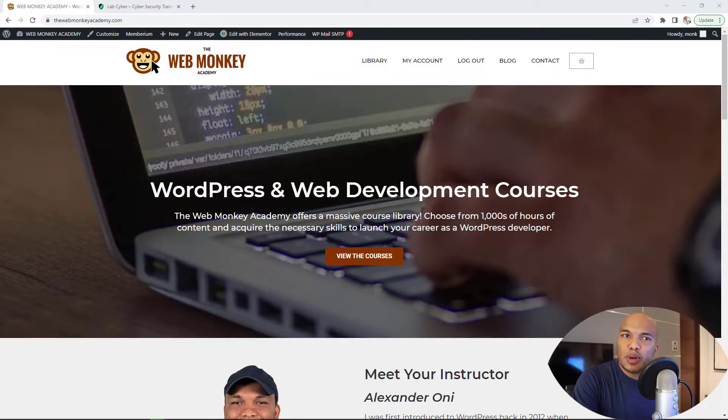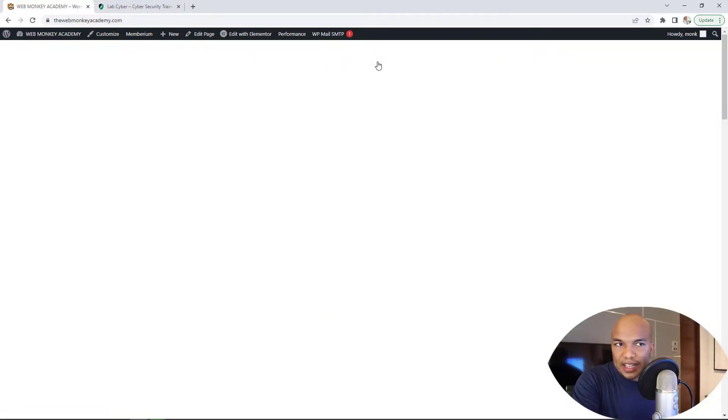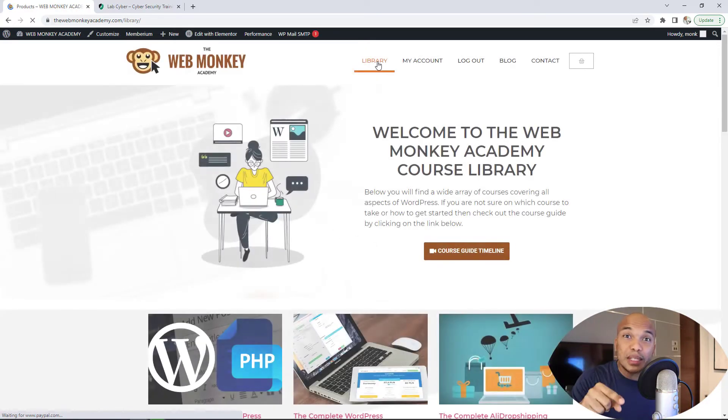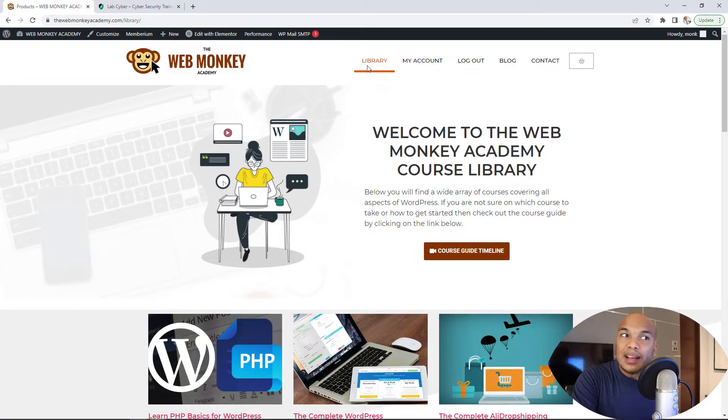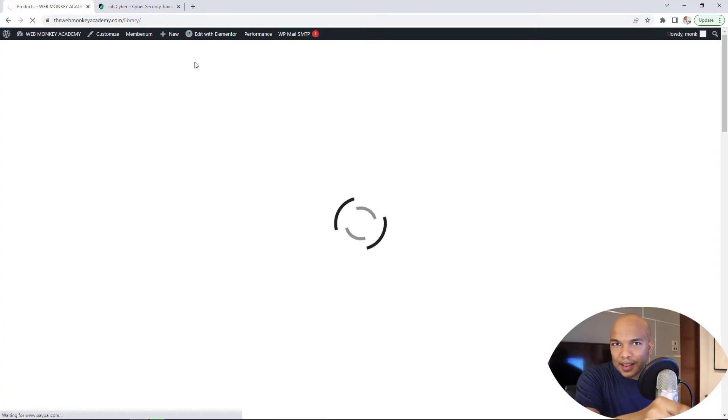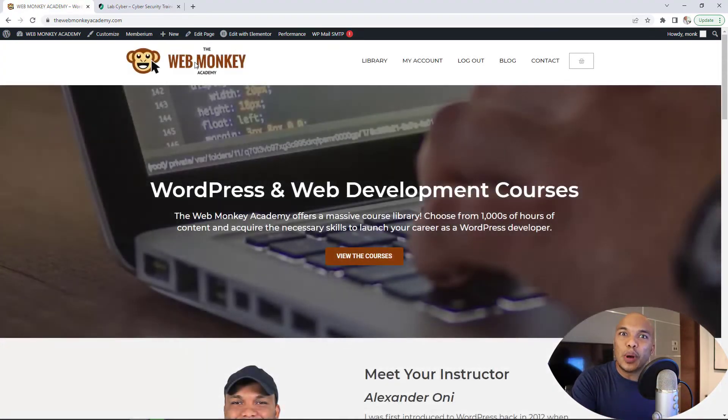I'm on my WebMonkey Academy website in here. Let's say I went to the library page right now. Look closely at the screen. You can see you have the circle rolling, the wheels rolling. That is the preloader for that page. Let me go back to the homepage so you can see it again. You see it right there. That is the preloader for my website.